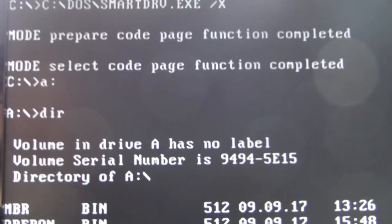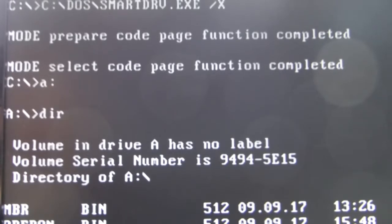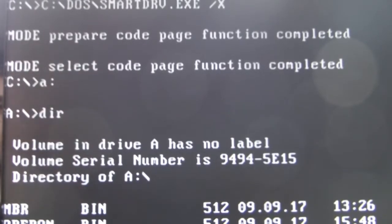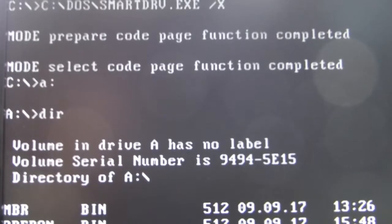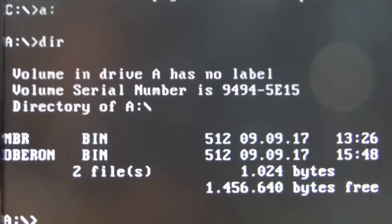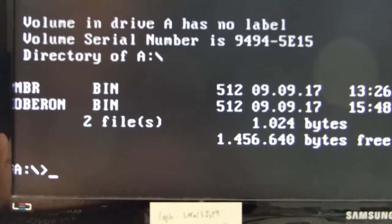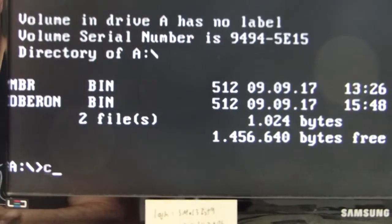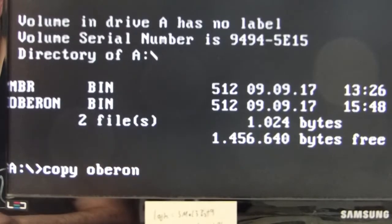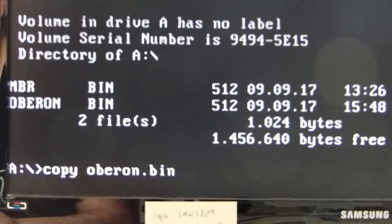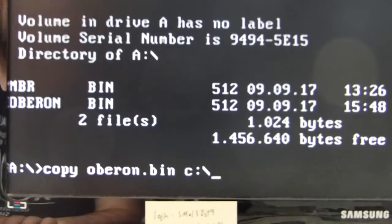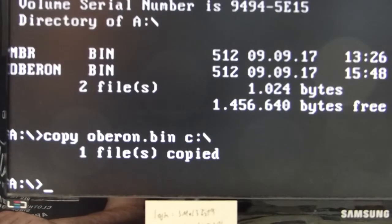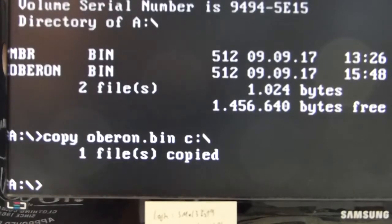So my installation was MBR but your installation should be something more self-explanatory like Oberon. Okay, now we say, I have to tilt the camera angle a little otherwise you can't see what I'm typing in, just type Copy Oberon.bin to C: one file copied. And that's all what you have to do in DOS.